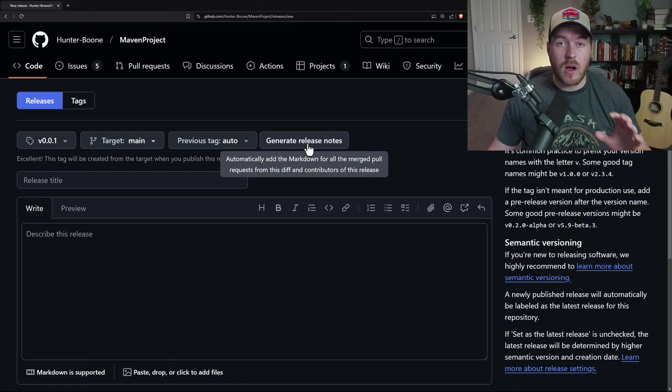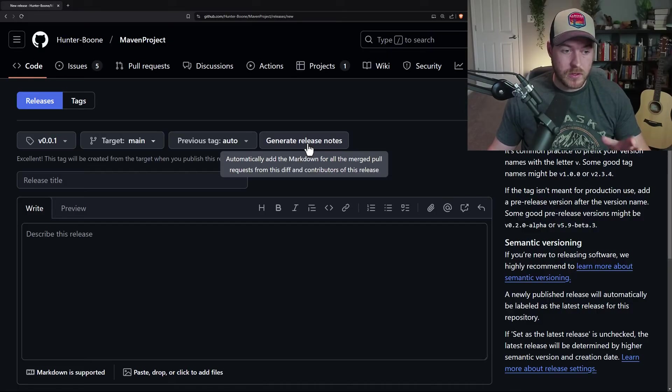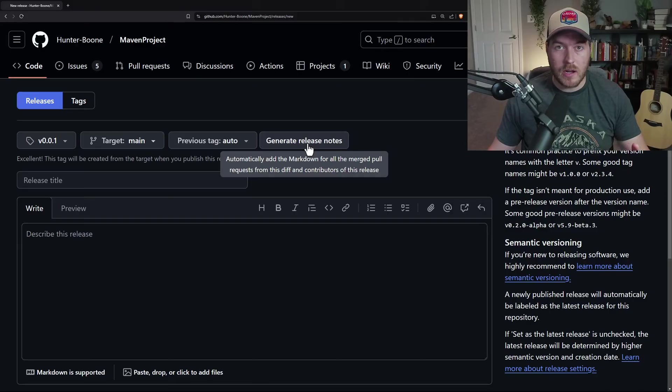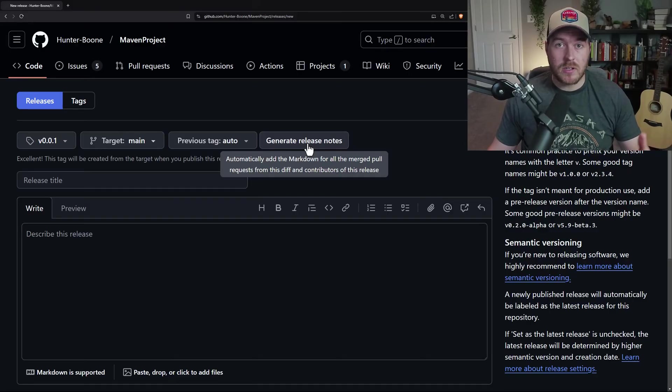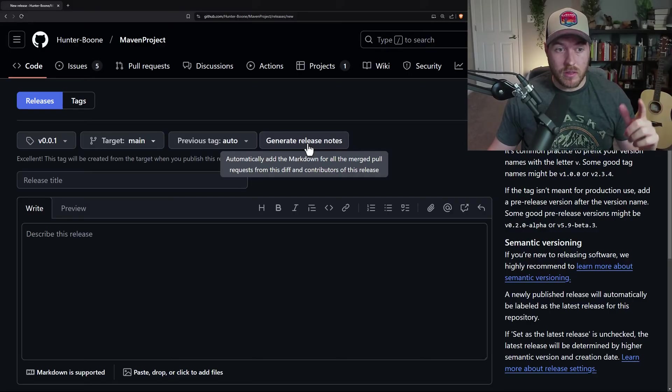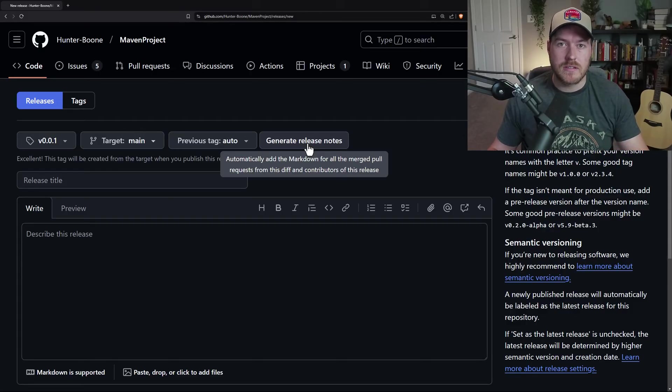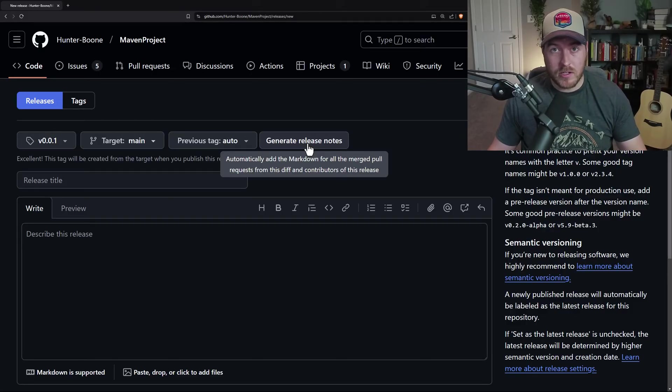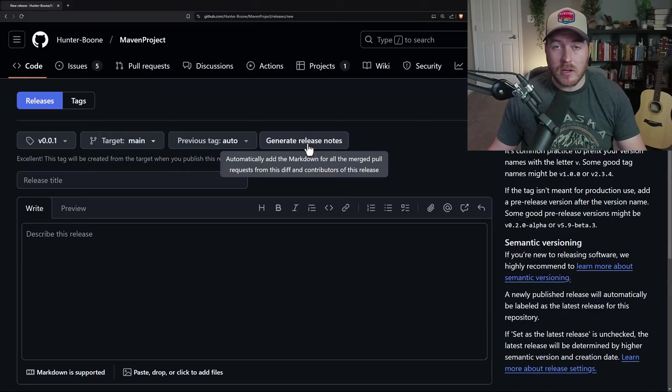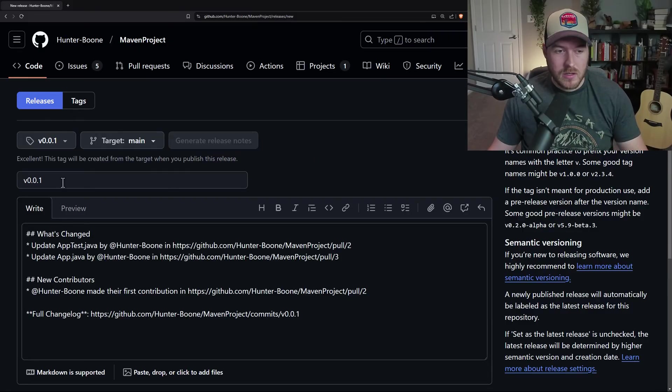The next button is to generate release notes, and this will automatically generate markdown for your description so that you don't have to write it out. What this does is it uses AI to look at the previous release up until this release and sees what all of the differences are. It then adds it as markdown under your description. I'm going to click on it just to show what it does.